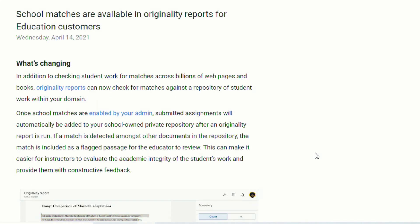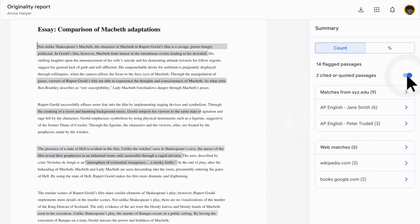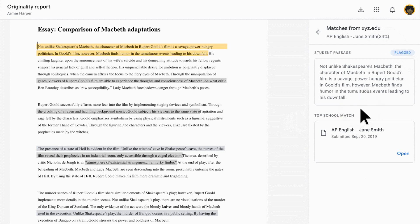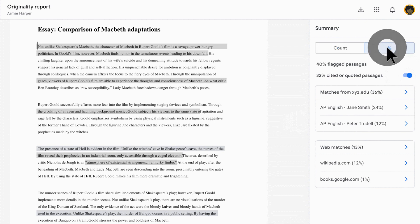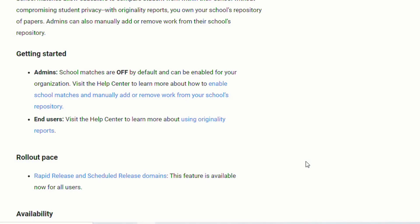Another major update that came at the end of last school year — but I decided to include it in this video in case any teachers missed it — is that school matches are now available in originality reports. You can keep a repository of student work within your domain, and anytime a student submits work through Google Classroom you'll be able to check that work against all the other student work in your district. It's important to note that school matches are off by default but can be turned on by your IT administrator. This feature is already available for the 2021-2022 school year.